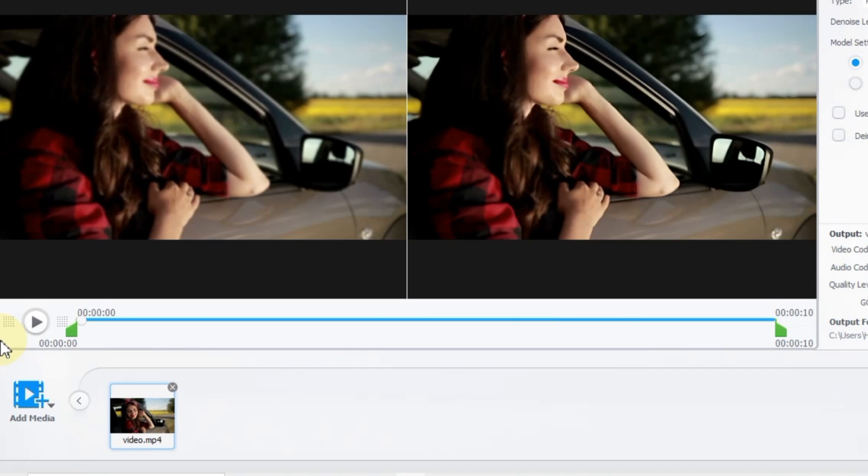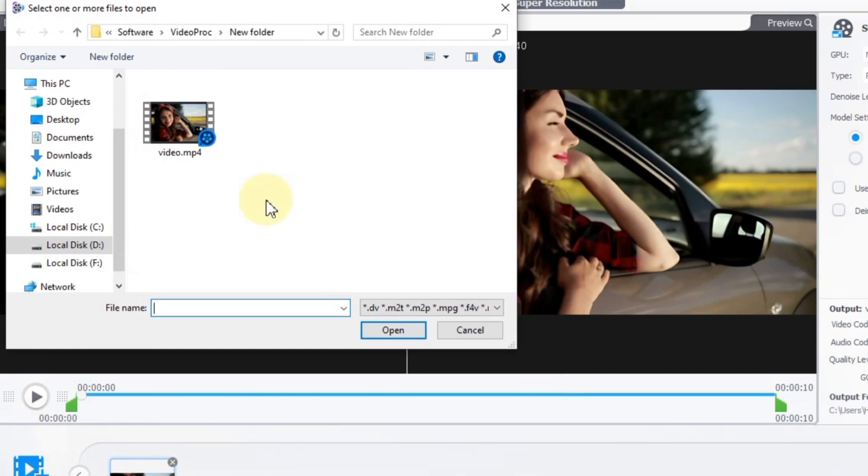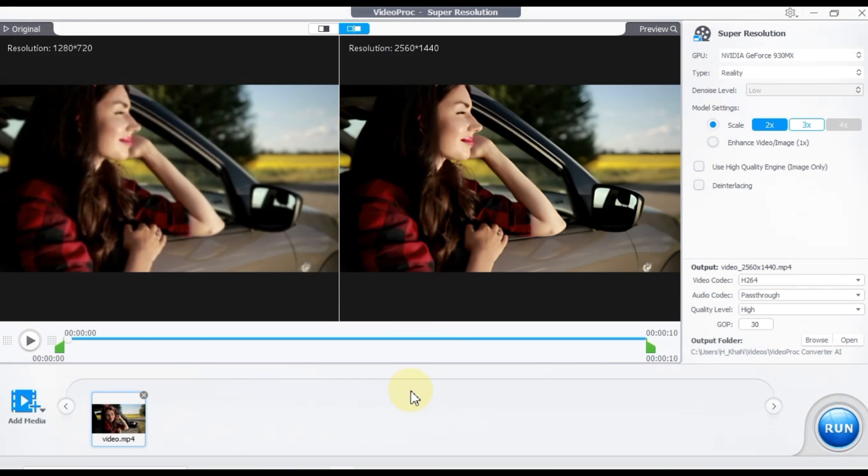Moving on to the timeline, you'll find the add video button at the bottom left. Clicking on it enables you to import and add more videos from your computer.